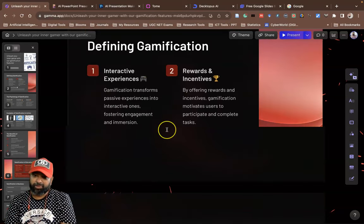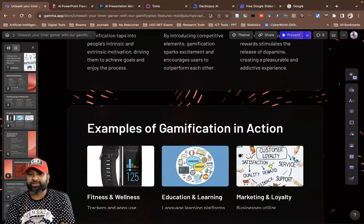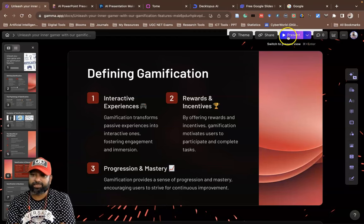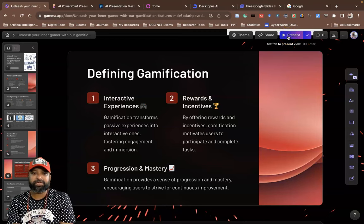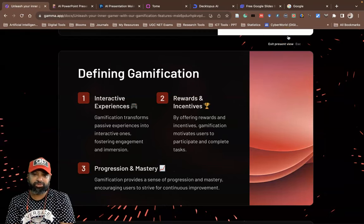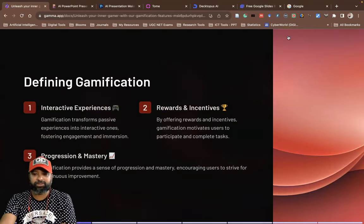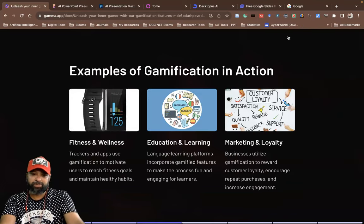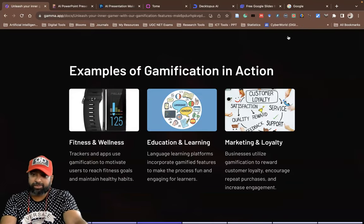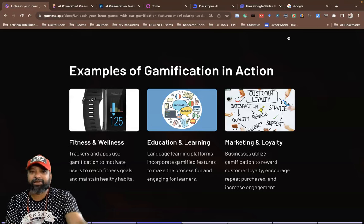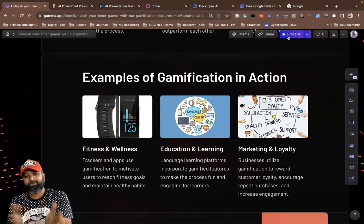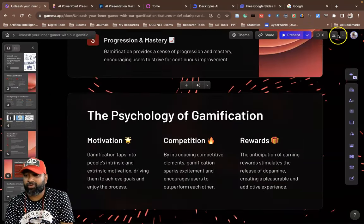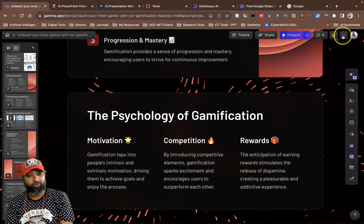After finishing, if you want to go for a presentation, click the Presentation Mode button. This switches to presentation mode where you can navigate slides using your keyboard. If you want to come back to editing mode, press the Escape button on the keyboard.